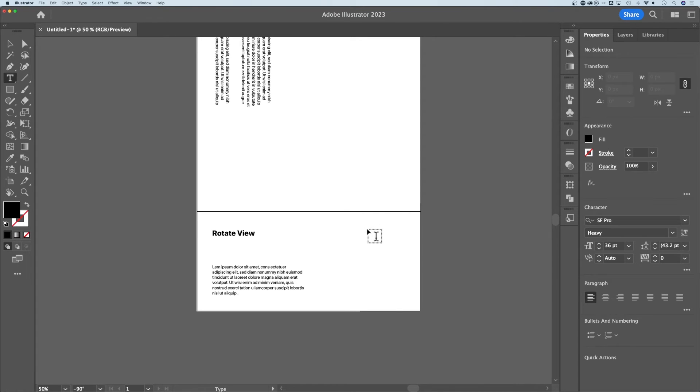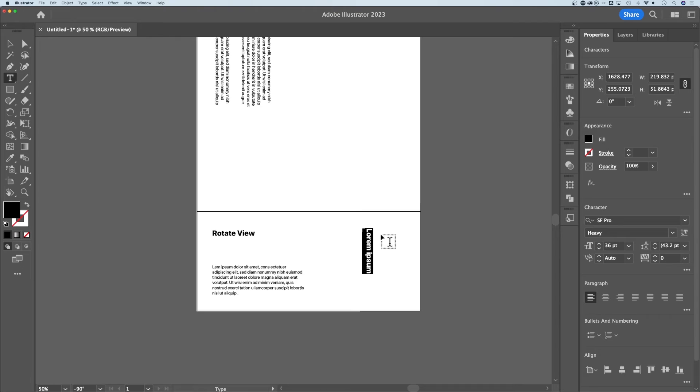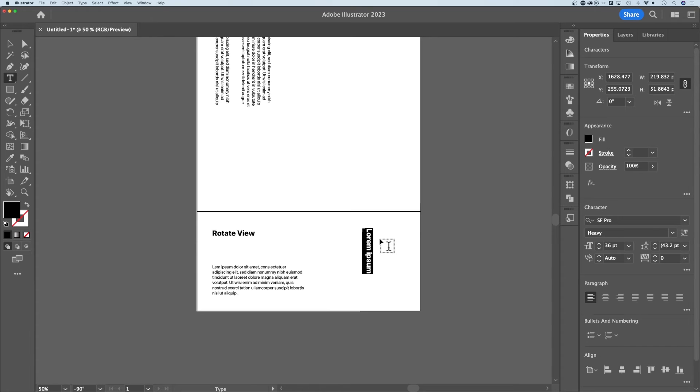So if I were to add a new text block out here, it's going to add it based on the original axis of my design. So I would actually have to rotate those elements to make them rotated.